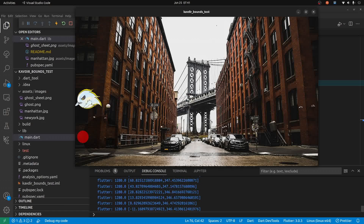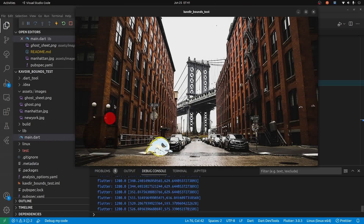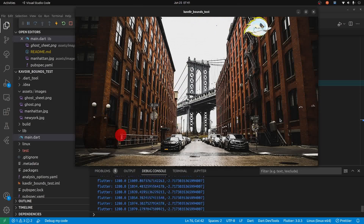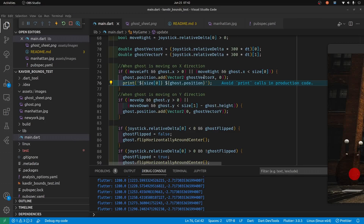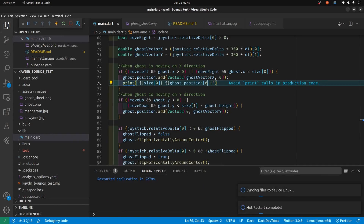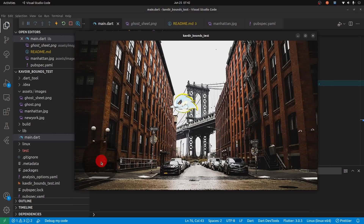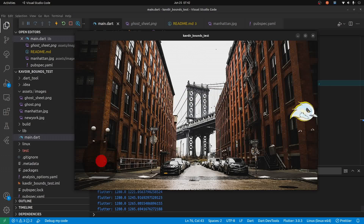After I reloaded it, it seems to be working. In the debug console, the first value is the size — the limit of the screen — and the second value is the position of the sprite.